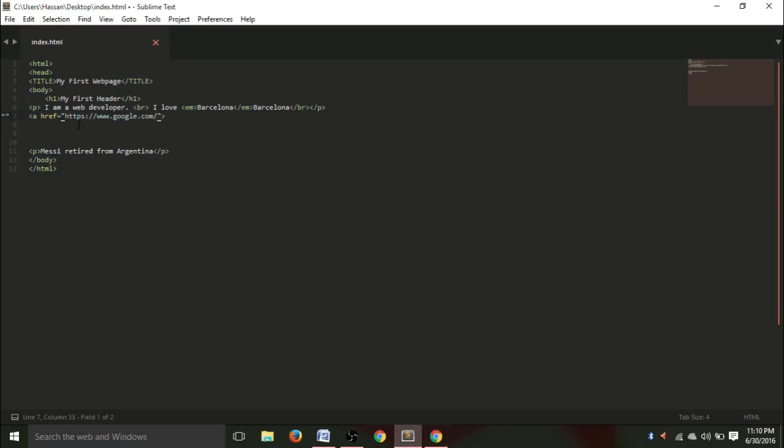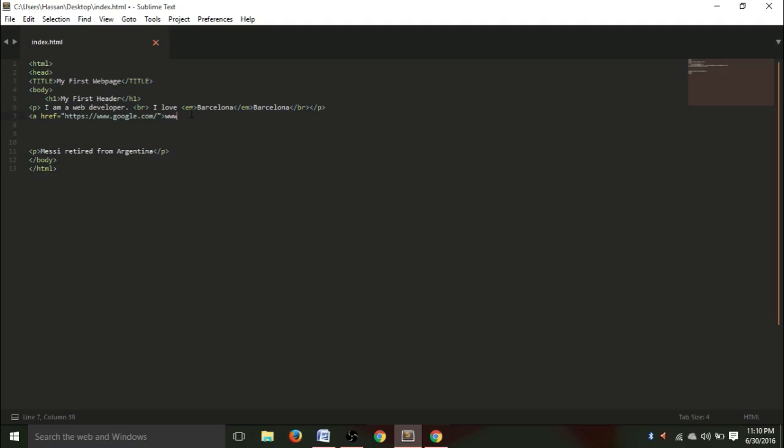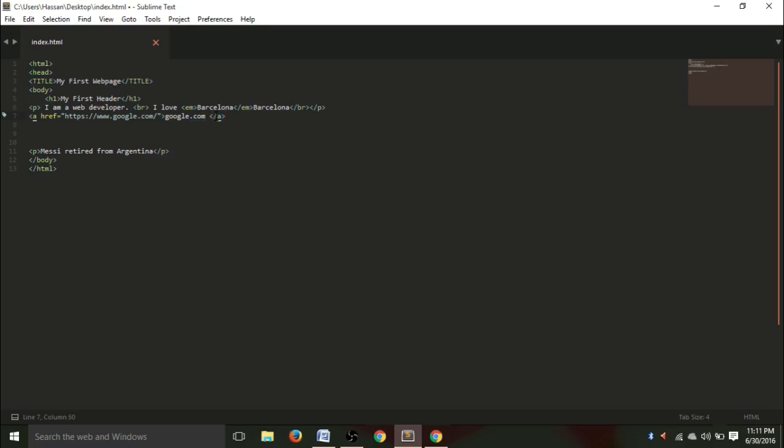And to make the hyperlink appear, we need to type something more, that is, just write google.com. And you have to end this by writing lesser than slash A greater than.